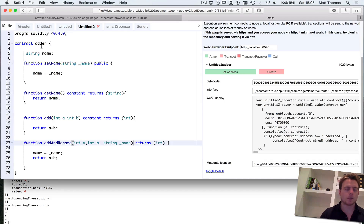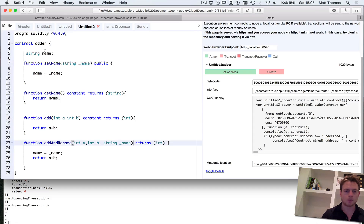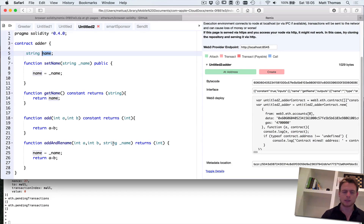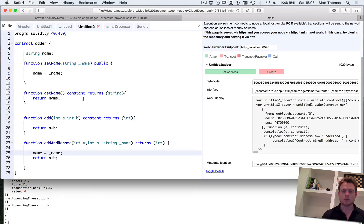I'm going to carry on from the last video where we had a simple adder contract. It has a few functions: a name which is a state variable, a function to set the name, one to get the current name, one to add two numbers and return the answer, and one to add two numbers but also rename the contract at the same time.